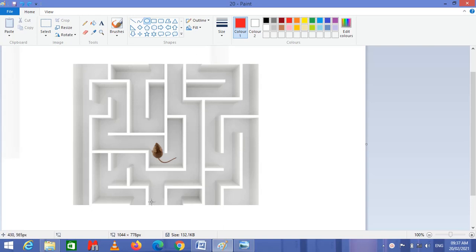In a simple maze with multiple pathways, a mouse is placed and food is put in a section. The mouse is taught how to navigate toward the food. After teaching it, the mouse stores data regarding the surroundings and the pathways inside the maze needed to reach the food.